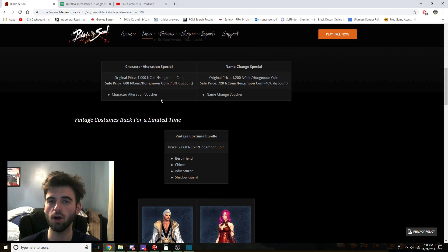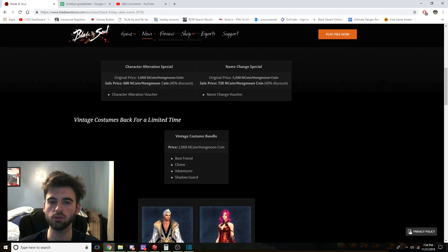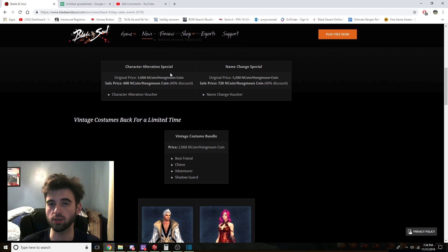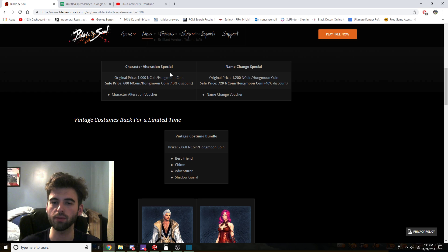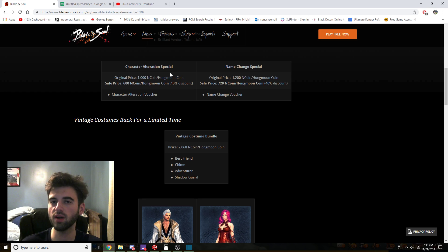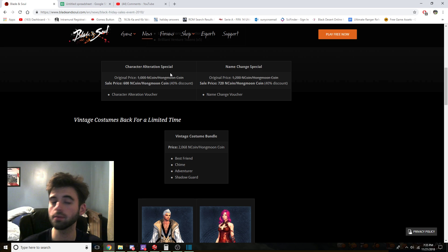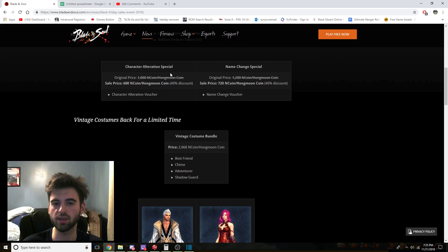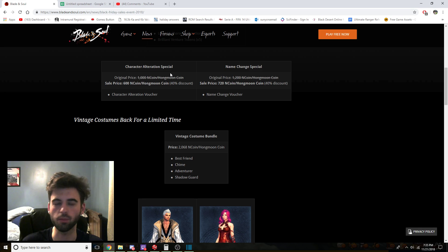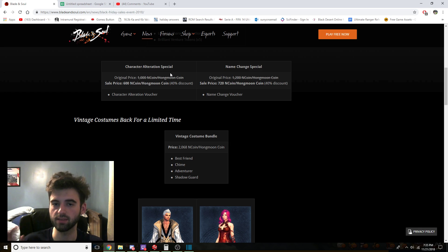Two other vouchers that are up for offer on this Black Friday sale are going to be your character alteration voucher. So this one lets you change your character's appearance and this one will be going off for a 40% discount. And the name change voucher going for another 40% discount as well. So if you have been wanting to change your character's appearance or name for any reason whatsoever, this will be the time to do it as you'll be getting a discount. As far as monetary wise how it compares, I mean it's up to you. It's not like this is anything that will improve your play style or make you play better, but if you have been waiting, definitely the time to do it.